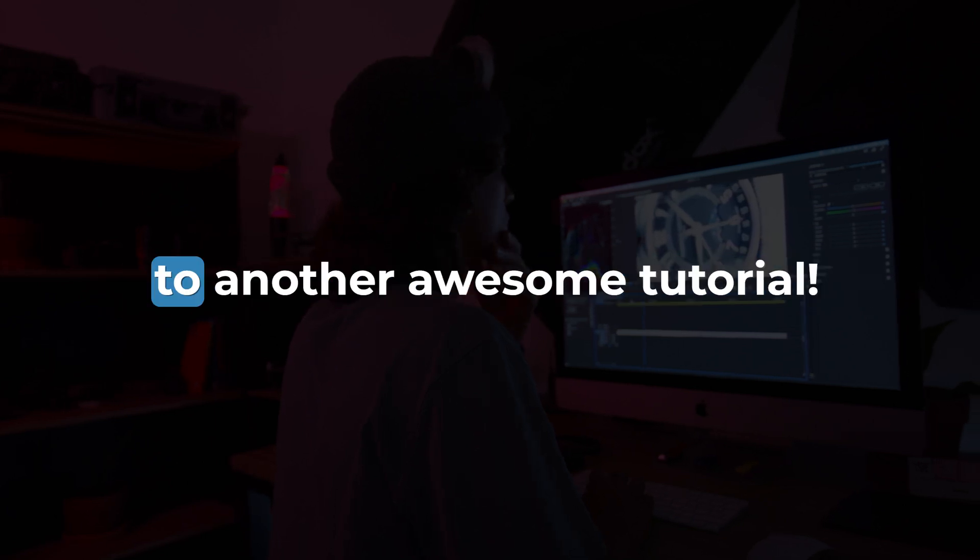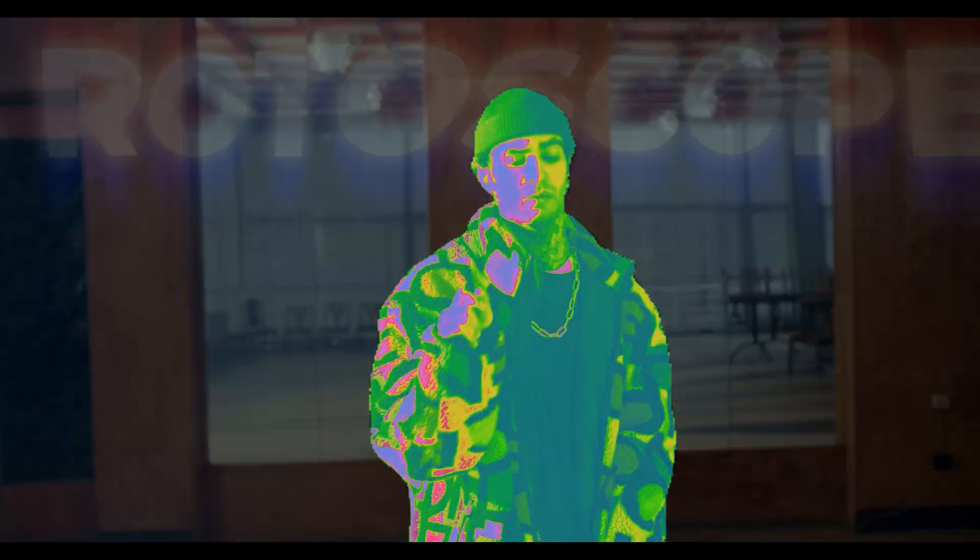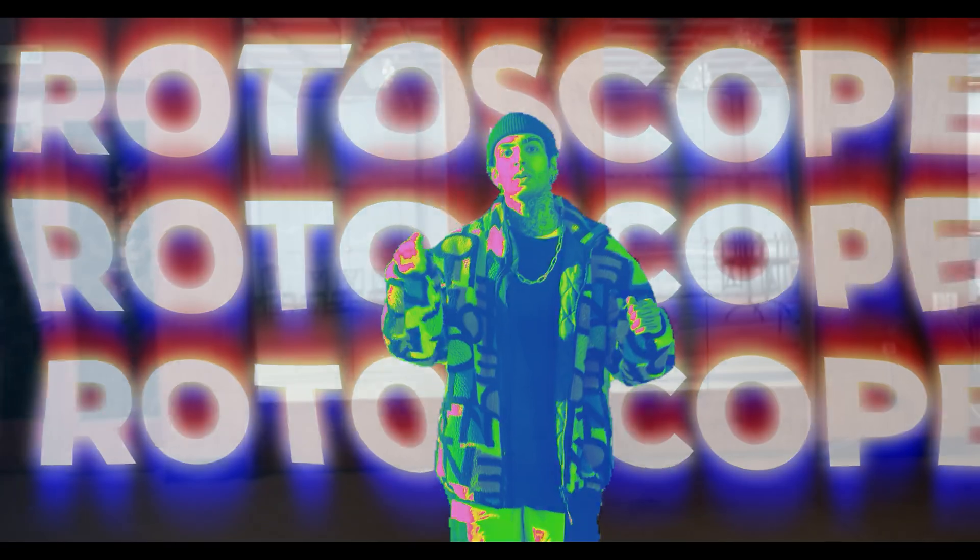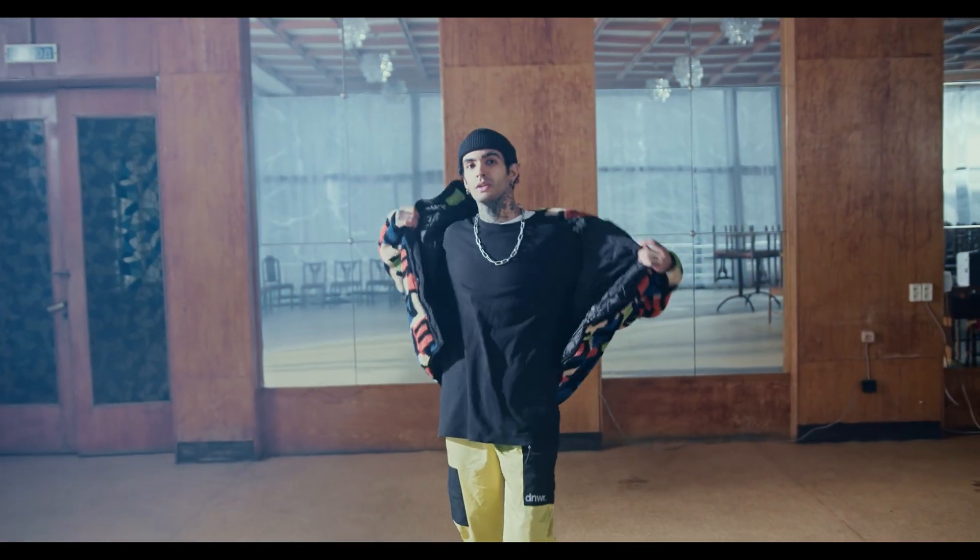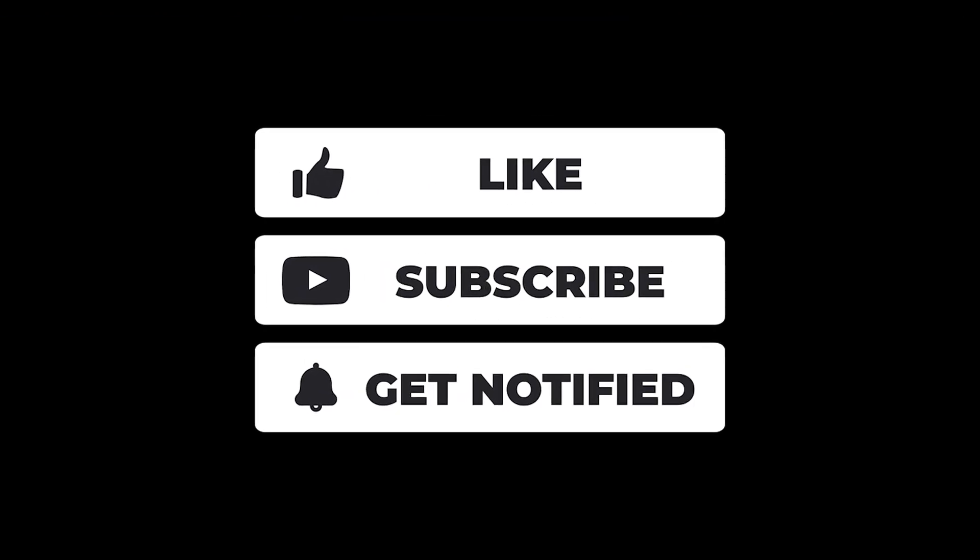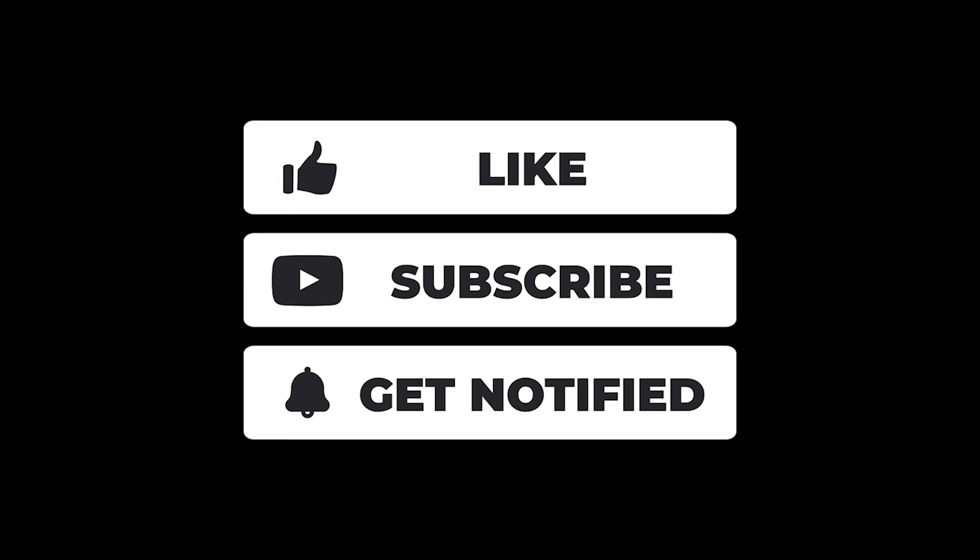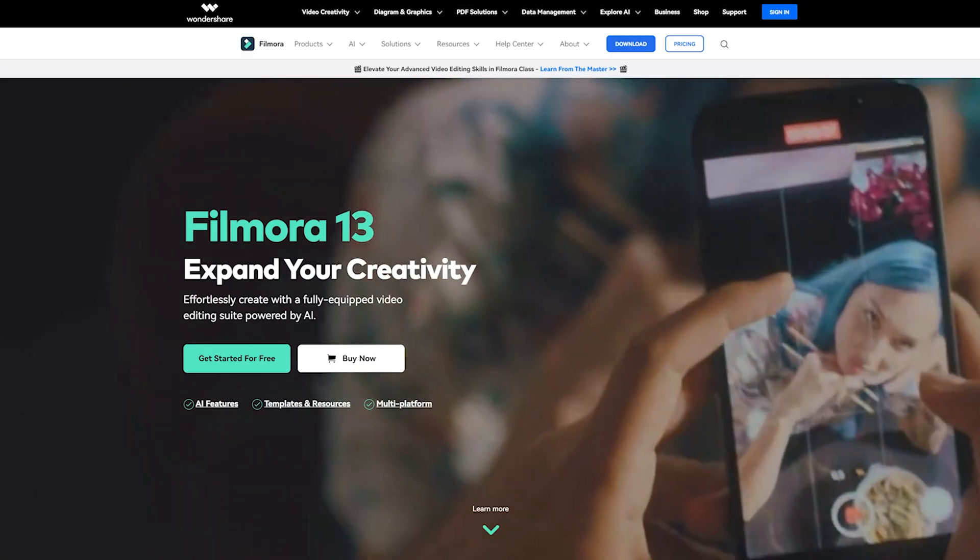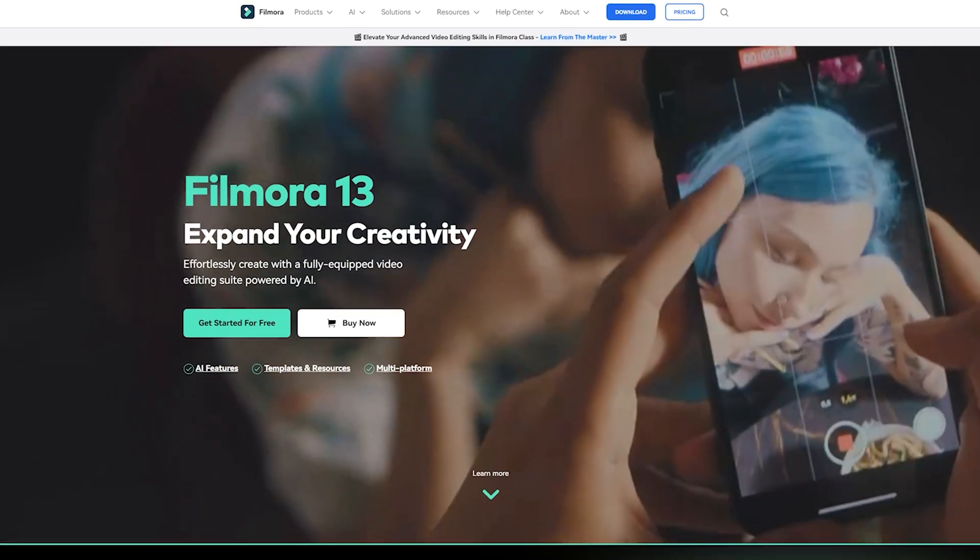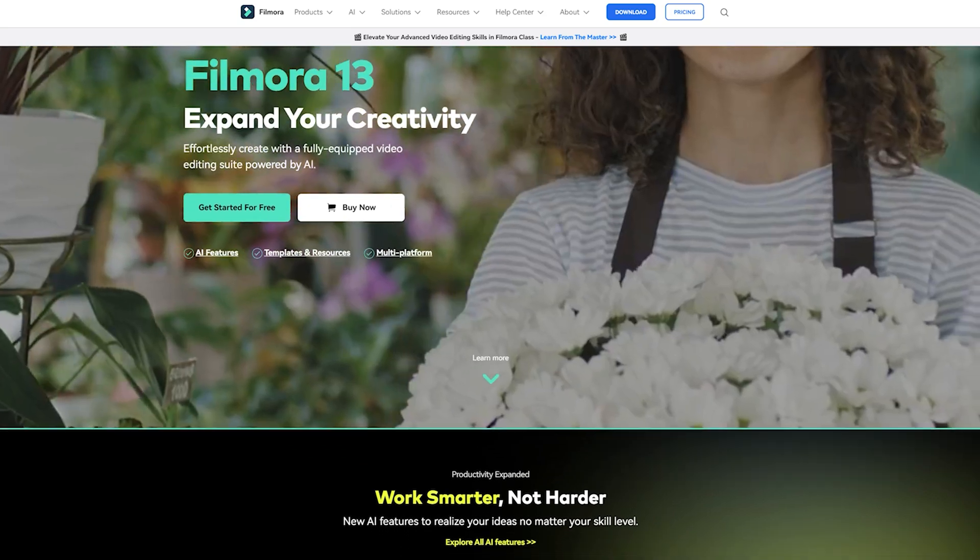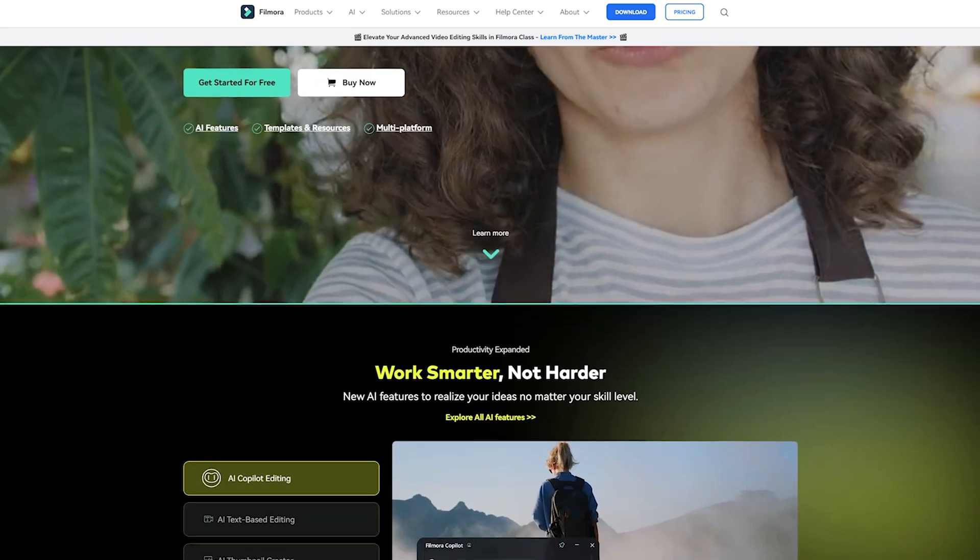Hey everyone and welcome back to another awesome tutorial. I will show you how to create a neon music video effect by rotoscoping in Filmora. Before we get started, subscribe to this channel and hit the bell icon to keep getting awesome Filmora tutorials. If you don't already have Wondershare Filmora, click the link in the video description to download and install it now.